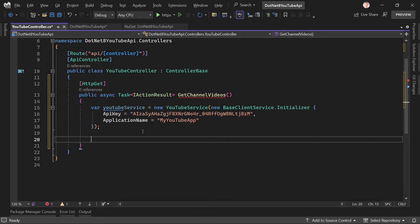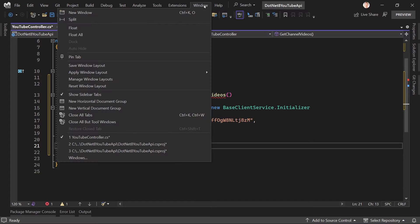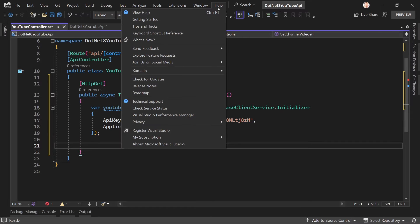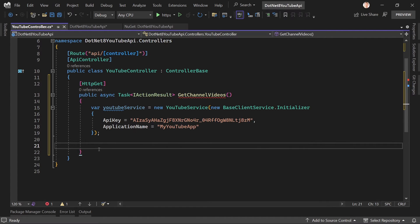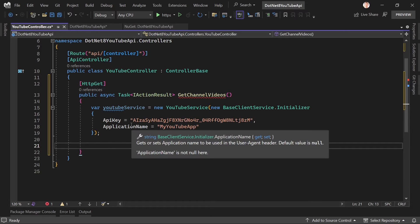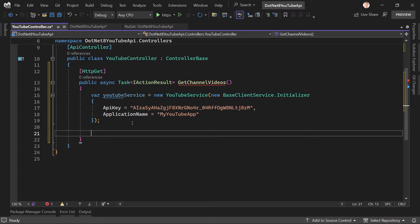Well, we're using .NET 8 here with the current version of the preview edition of Microsoft Visual Studio. So maybe there are some things that could be improved, probably. All right, so with that we got our YouTube service, and this is already a big step, right? Because now we can create a search request using this YouTube service, and with that search request, then, well, we get the video list. Isn't that great?